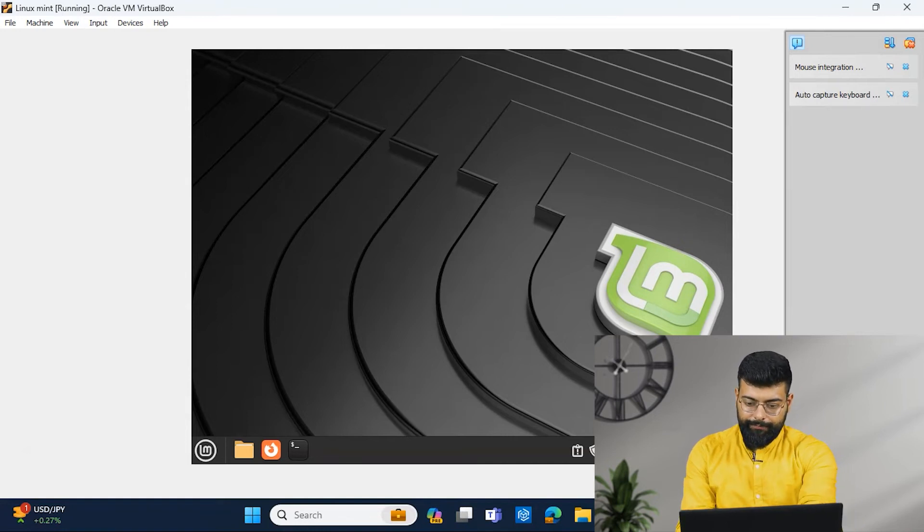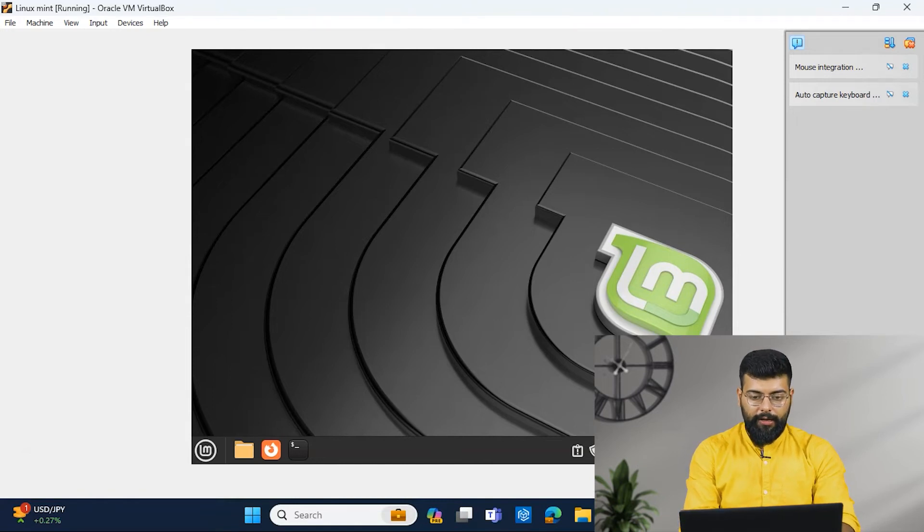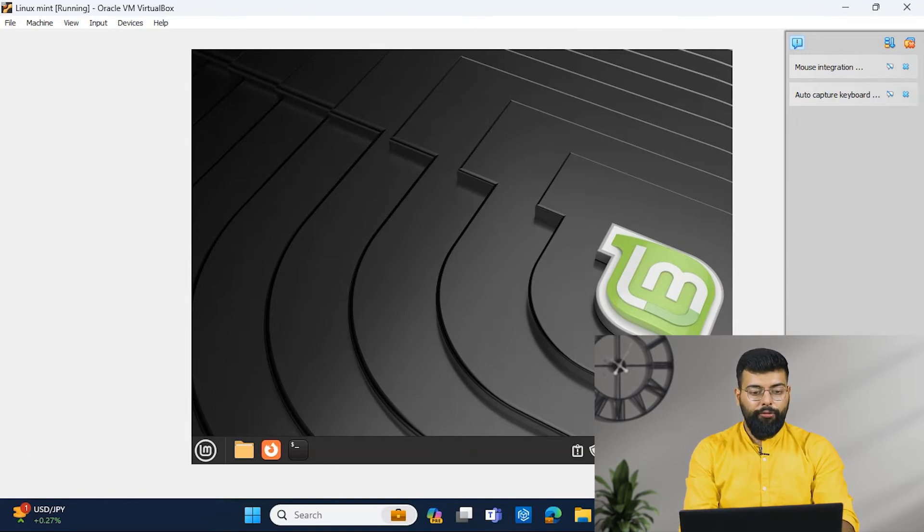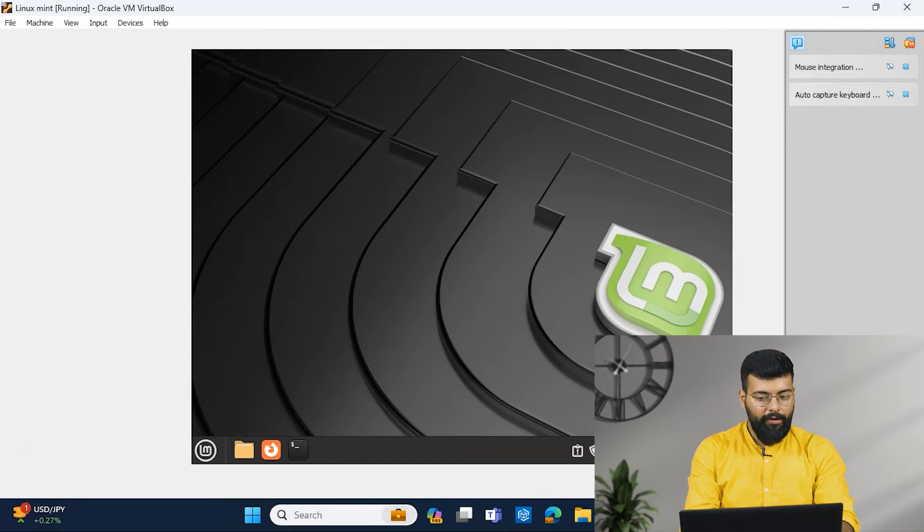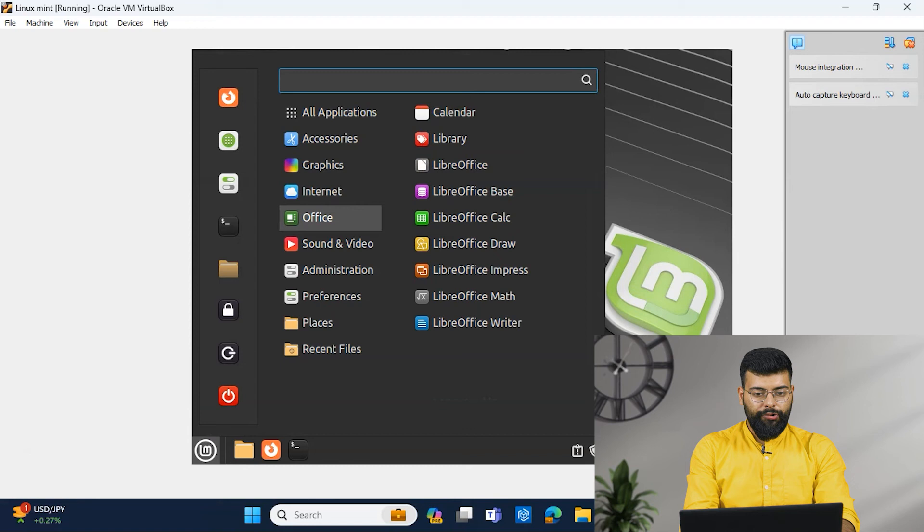And now, yeah, I want to tell you that these settings would be changed after you reboot the system. So all the settings will be lost.